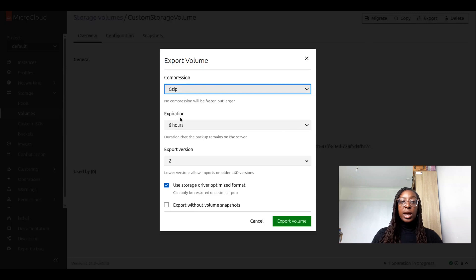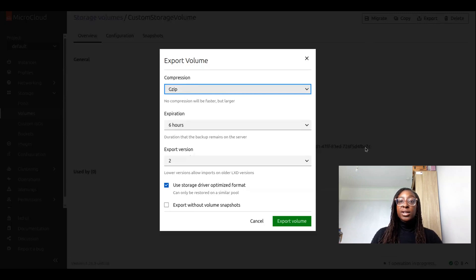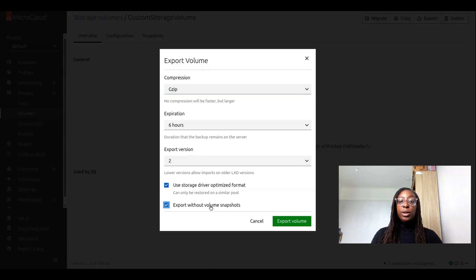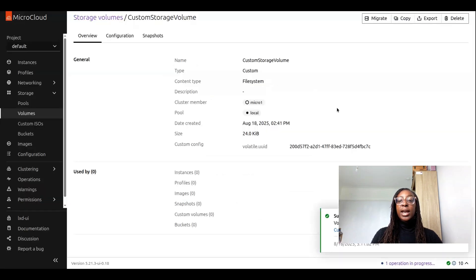Expiration time, and also the version of export. This particular volume has one snapshot, but I'm going to select export without volume snapshots so that these are not included in my export. Once I click export volume, a download will be started.